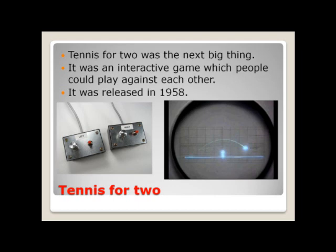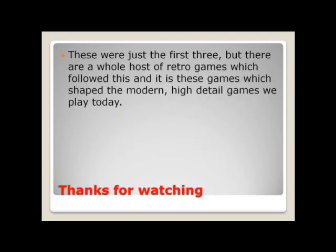And obviously these were just the first three. But there are a whole host of retro games which followed this, and it's these games which shaped the modern high detail games which we play today. So thank you very much for listening and for watching. I hope you enjoyed this and I will see you guys next time. Thanks.